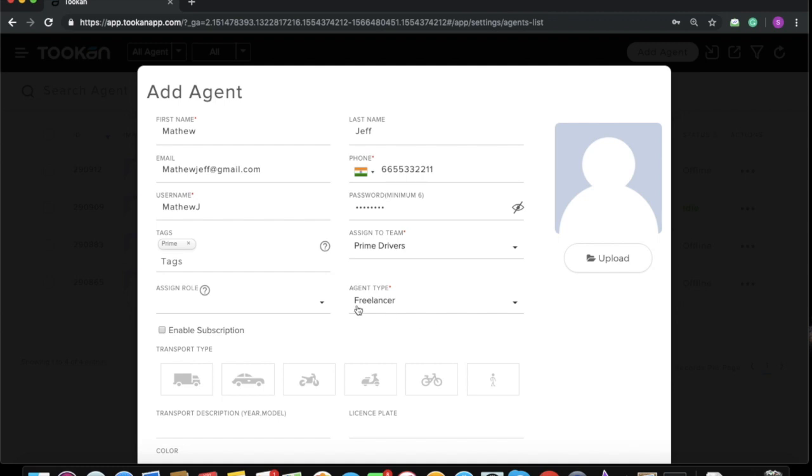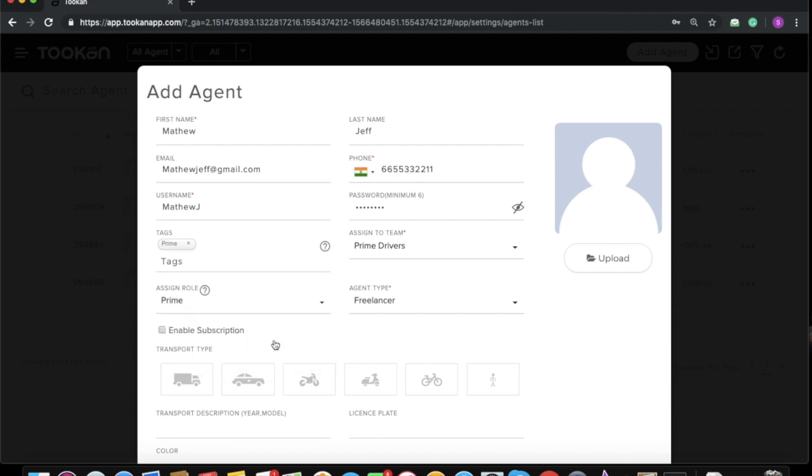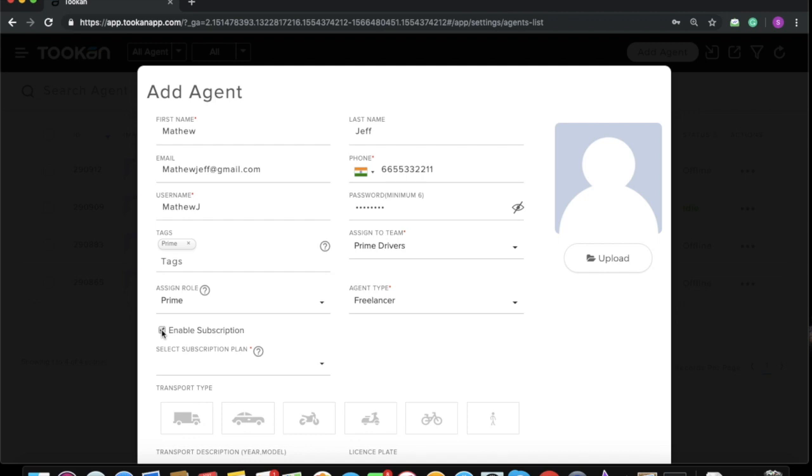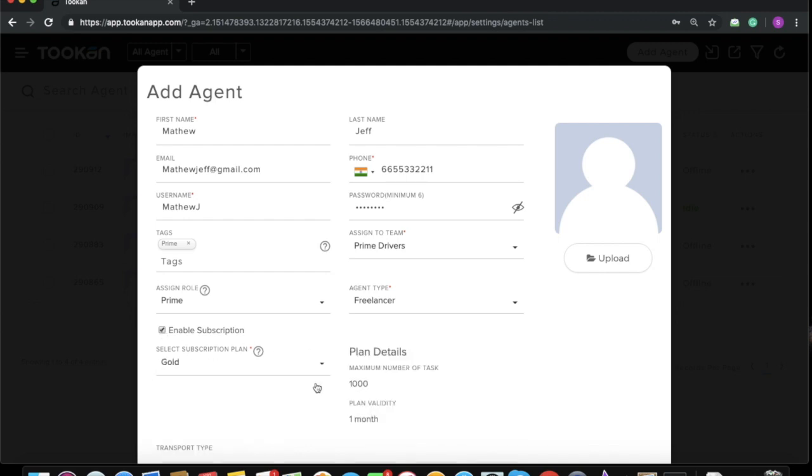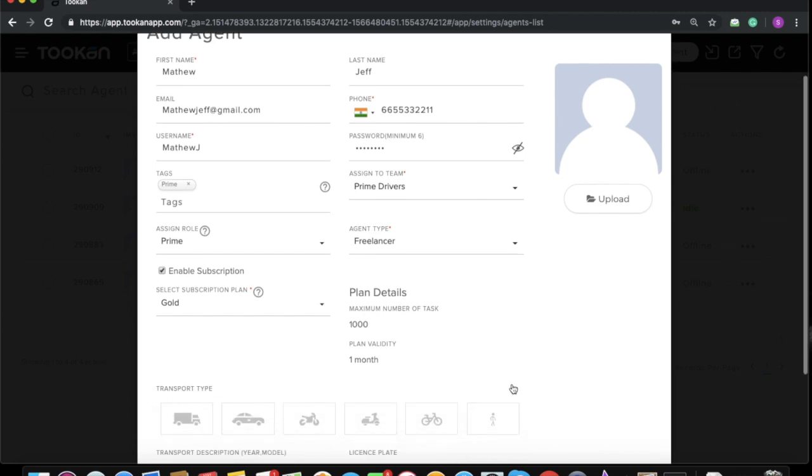Now you need to assign some role to the freelancer. Herein I'm selecting the role Prime. Now coming towards the subscription: if you want your freelancer to have some subscription, you can enable this checkbox and select the subscription plan. For example, if I select Gold plan, I'll be able to see the plan details—maximum number of tasks allowed under this plan are 1000 and this plan will be valid for one month.